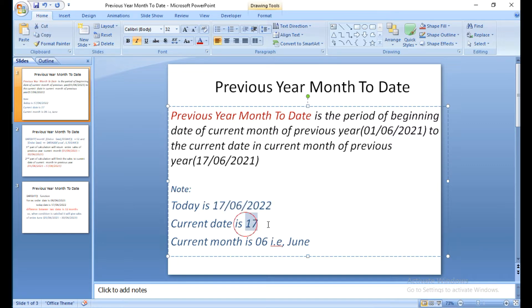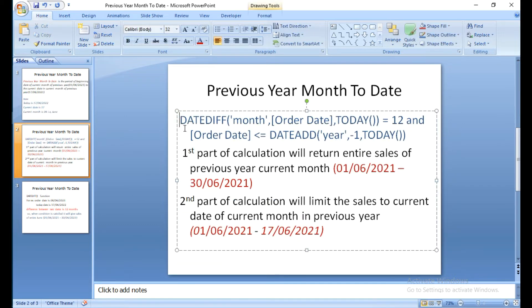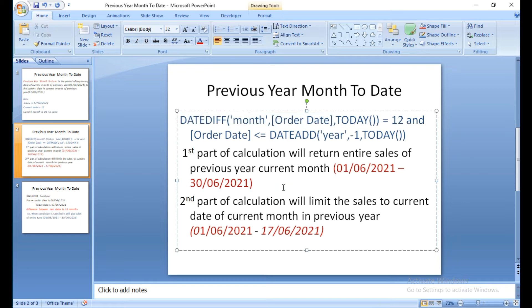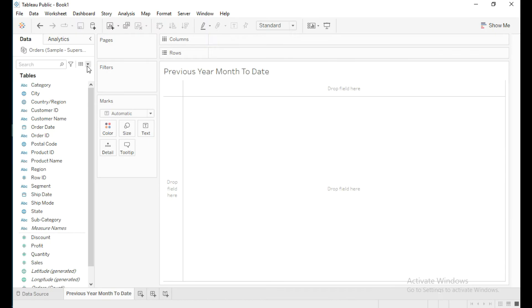The current date is the 17th and the current month is June, so this is the calculation we are going to write in Tableau to get the sales. The first part will return the sales of the entire previous year current month, and the second part of the calculation will give the sales up to the current date.